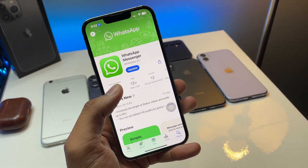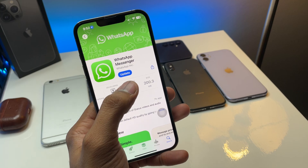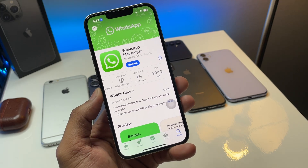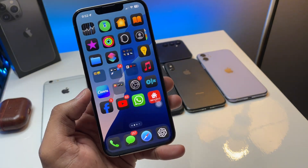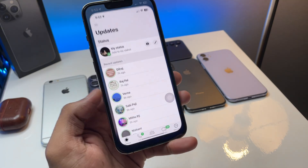First, jump to the App Store and search for WhatsApp Messenger. Make sure you update the application, and right after updating, open WhatsApp — you will see your WhatsApp status.